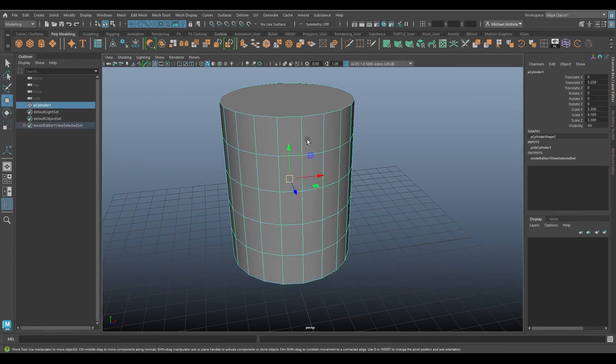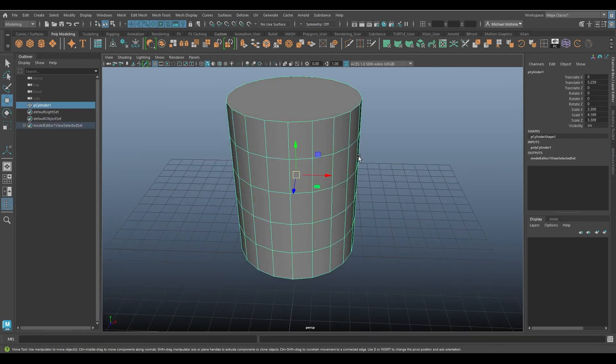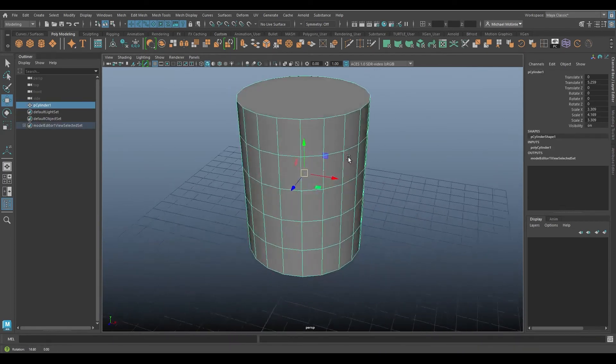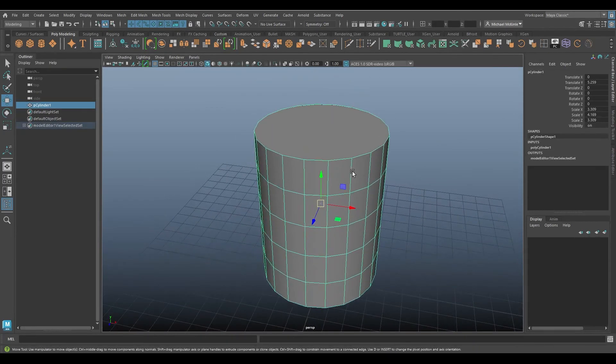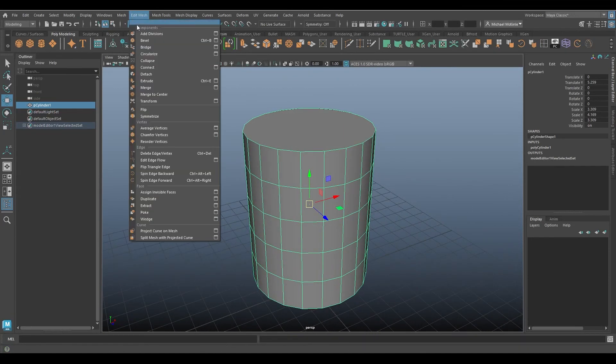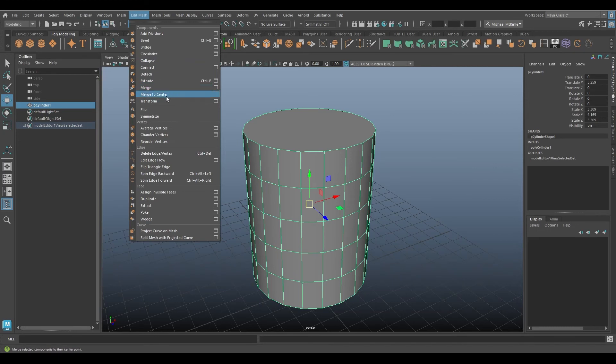So that's really quick, a really quick video today just because it's relatively simple. Under Edit Mesh, Collapse as well as Merge to Center, both of these kind of go hand in hand.